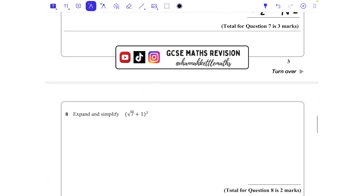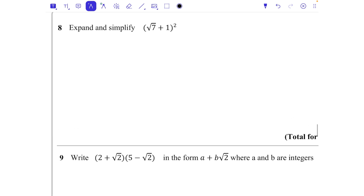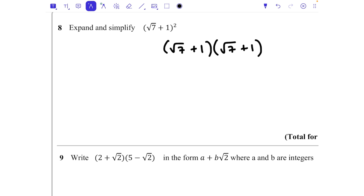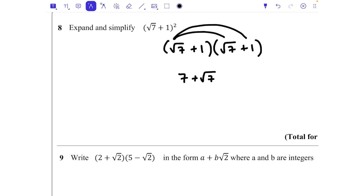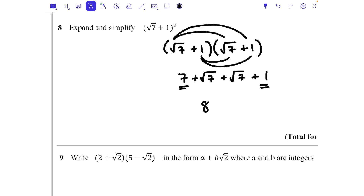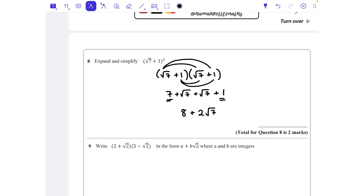Question 8: (√7 + 1)². Squaring a bracket means writing it out twice: (√7 + 1)(√7 + 1). √7 × √7 = 7, then √7 × 1 = √7, then 1 × √7 = √7, and 1 × 1 = 1. So 7 + 1 = 8, and √7 + √7 = 2√7. Final answer: 8 + 2√7.